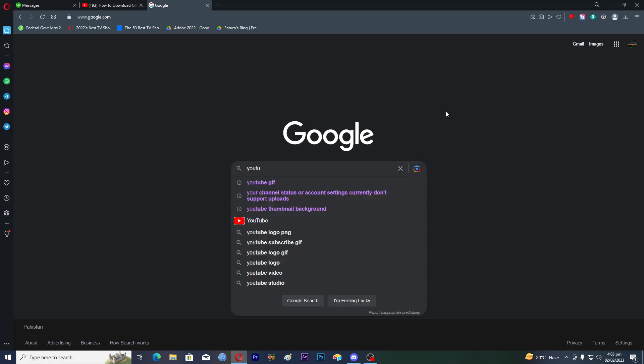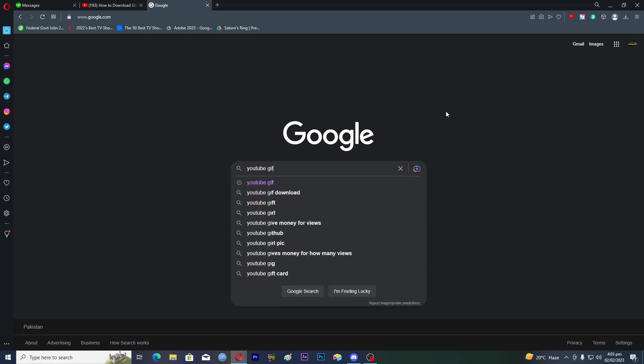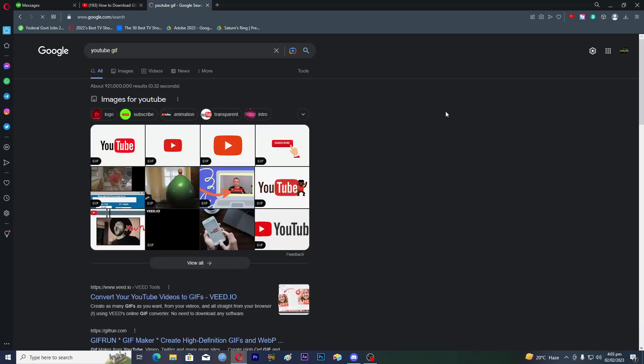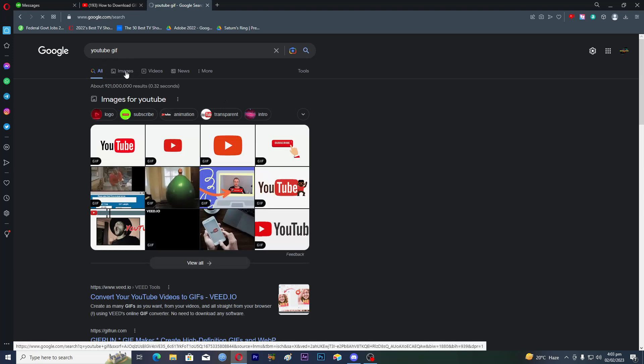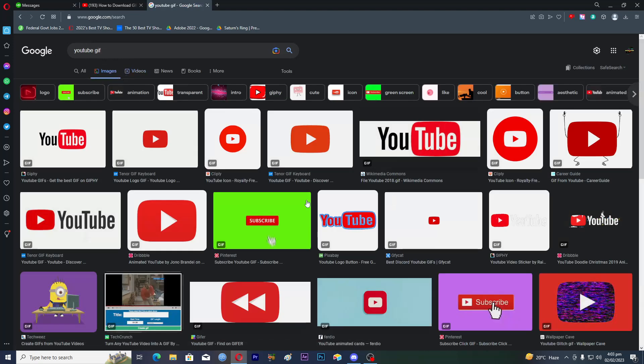Let's suppose you want a YouTube GIF. You will search 'YouTube' and then type 'GIF' at the end. Then press enter and click on Images. These are all the GIFs.